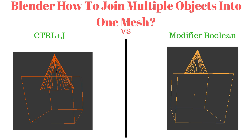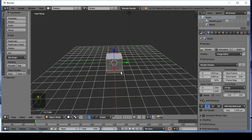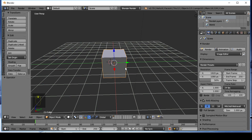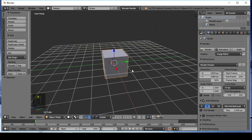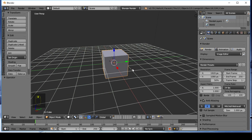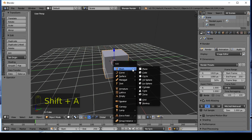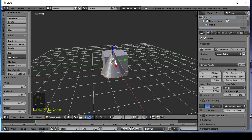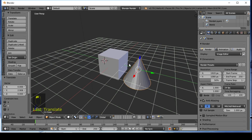Hey guys, today I will show you two different methods how to join multiple objects into one mesh. The first method will be simple Ctrl+J join, and the second method will be the modifier Boolean. So add a cone.